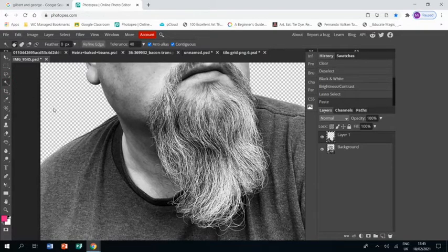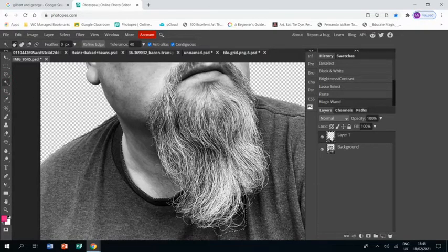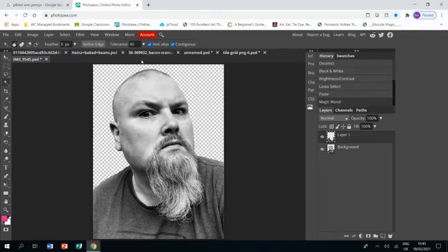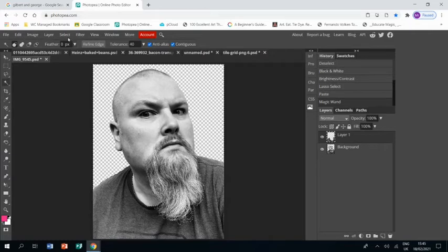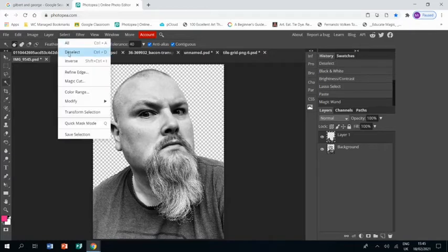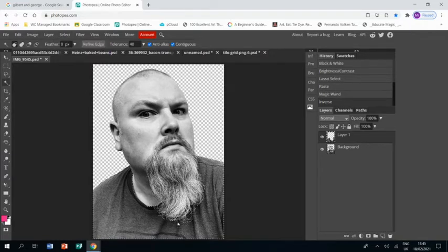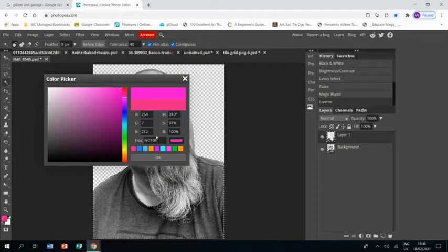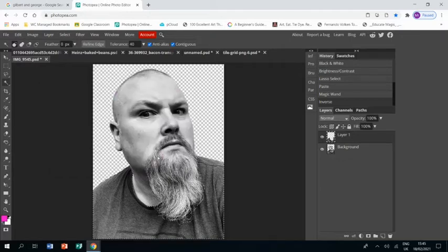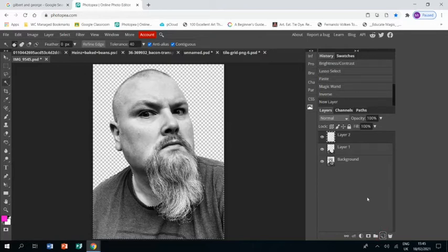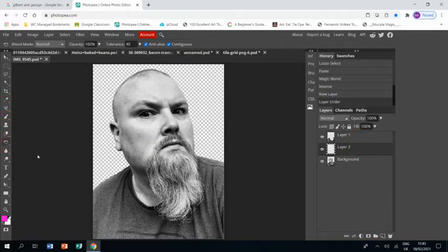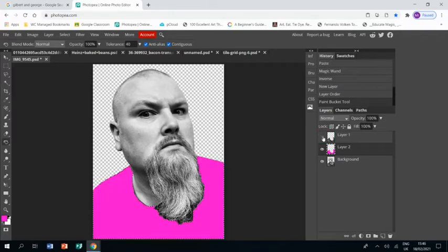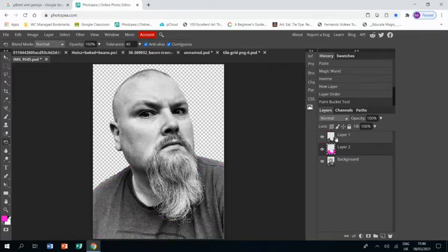On this new layer, I'm going to use the magic wand to select everywhere that isn't the t-shirt. I'll just zoom out so you can see. Then I go to Select, Invert, and that selects just the t-shirt on that layer. Then I'm going to choose a color—I think a nice hot pink will do—and I'm going to grab a new layer and put that layer underneath my t-shirt layer.